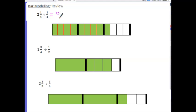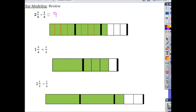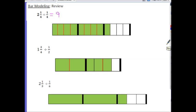Let's do another: 1¾ divided by one-half. Here is my one whole and three quarters, divided into quarters. Now we divide by one-half — we take the whole and split it into two pieces, and picture the three-quarters bar as halves by drawing a line. Counting the half pieces: one, two, three and a half. So the answer is three and a half.